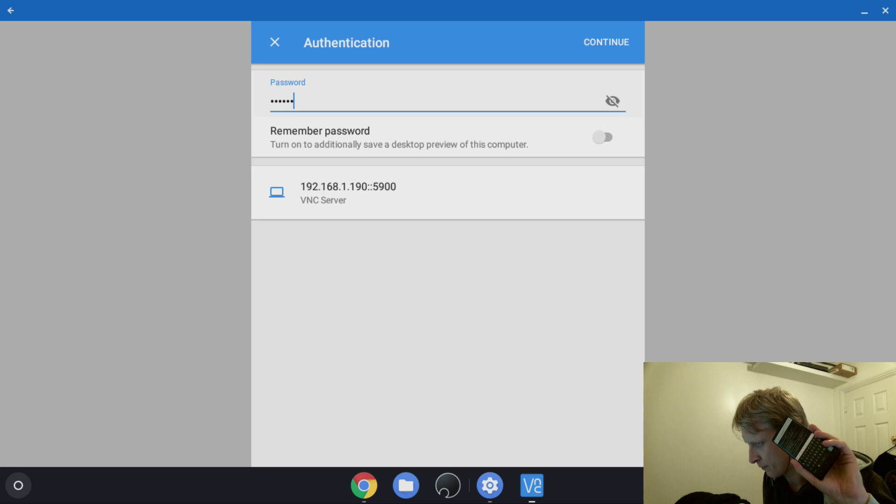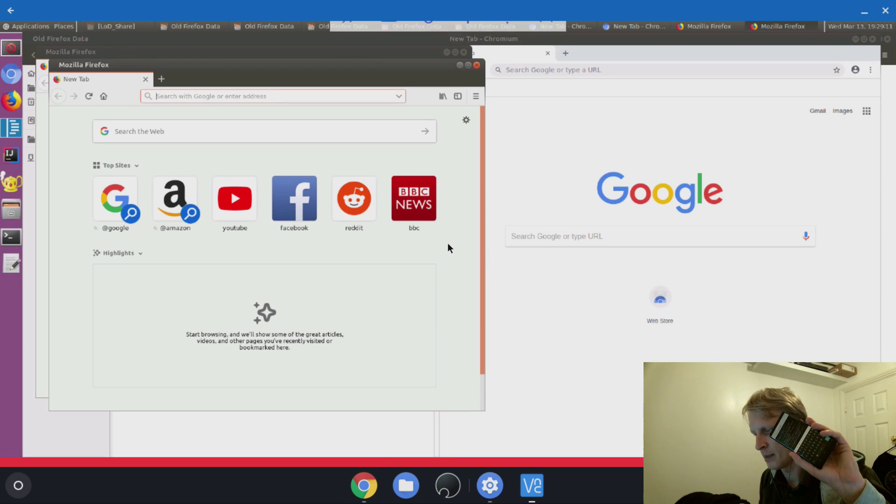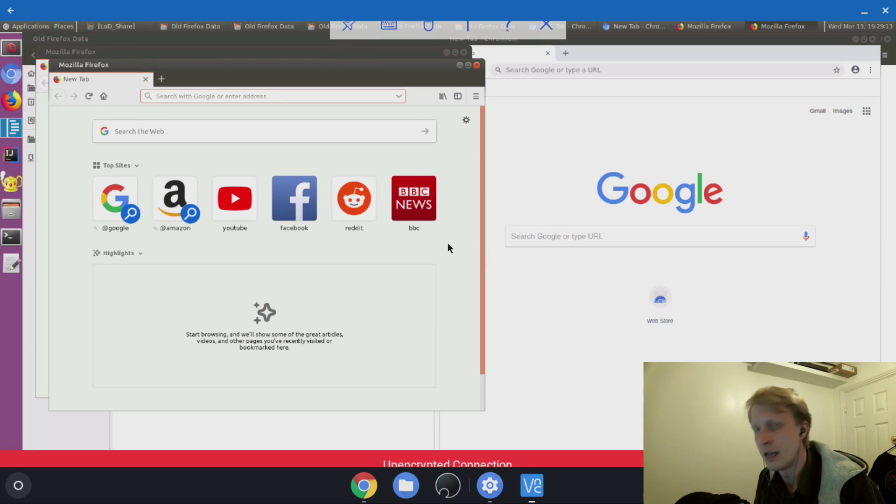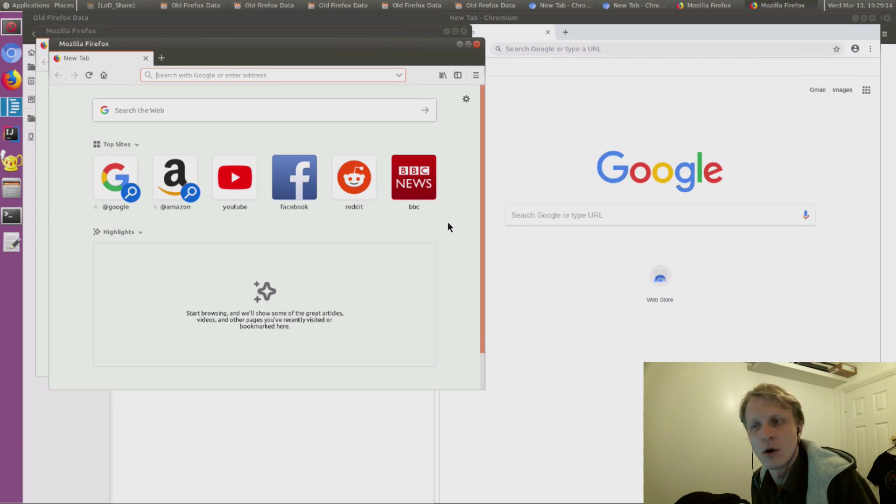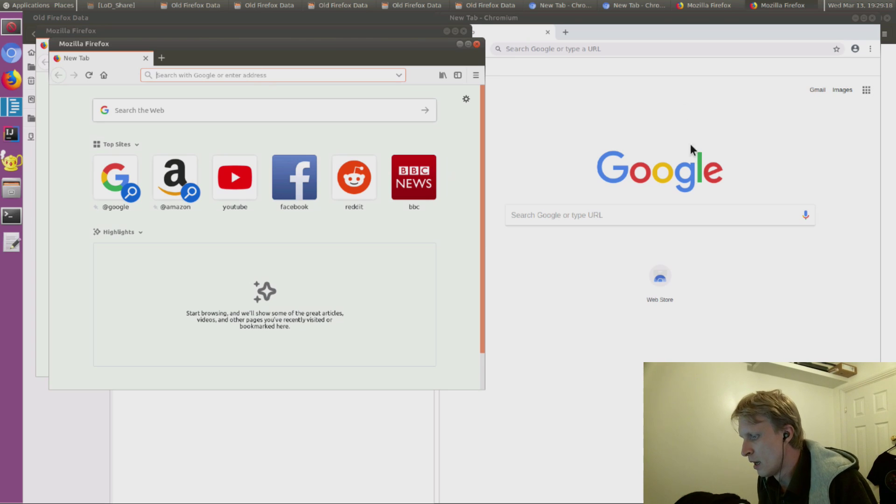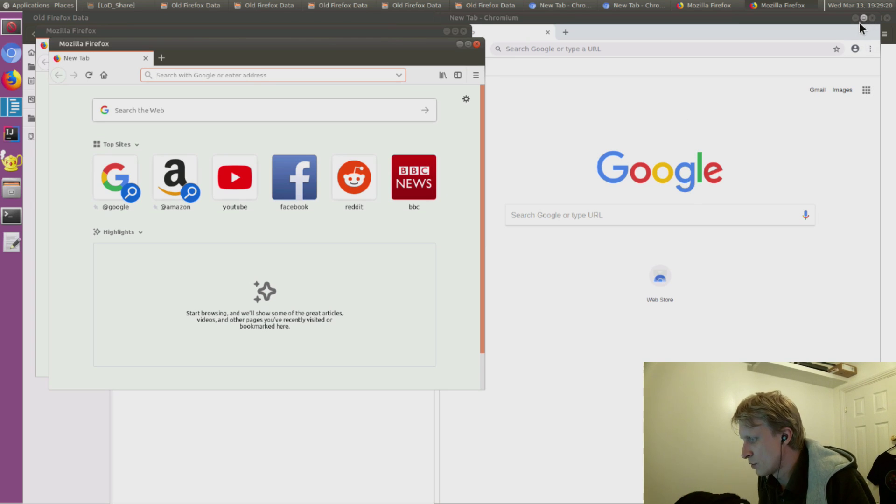When the Linux on Dex app is running again with the VNC command, I can click, enter the password 'secret,' and I'm connected back inside Linux on Dex. That's it.